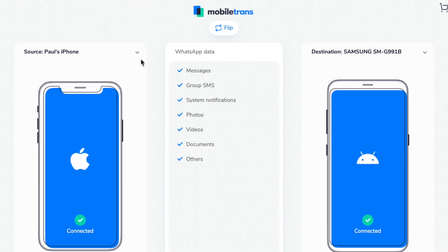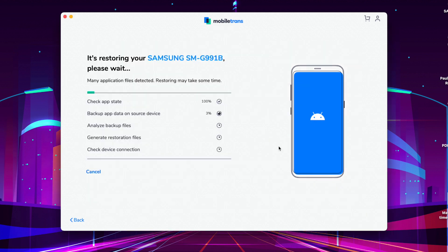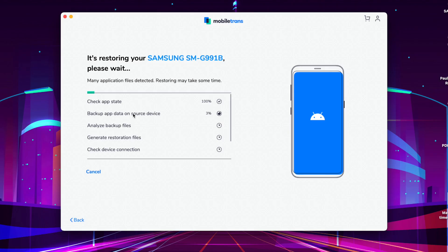Your iPhone should be the source and the Galaxy S21 should be the destination. If that's not the case, there is a handy flip button just in the top middle that will swap the devices to the correct places. Once everything is in the correct position, just click Start in the bottom right corner. This will start the process of moving that WhatsApp data from your iPhone over to your Galaxy S21 — it should only take a couple of minutes, but make sure both devices stay connected to the computer throughout.